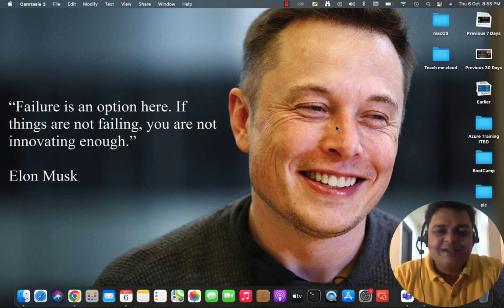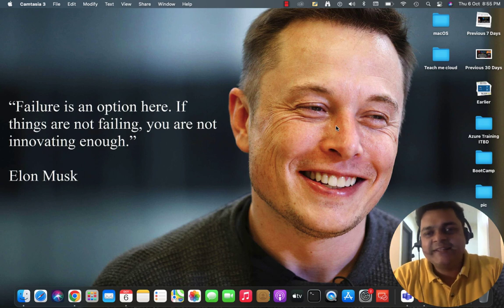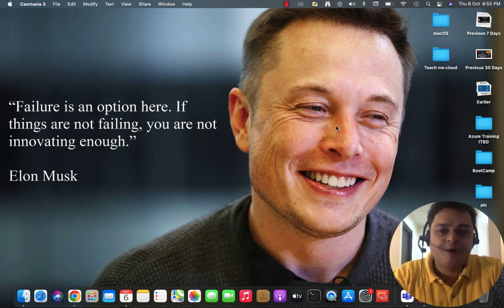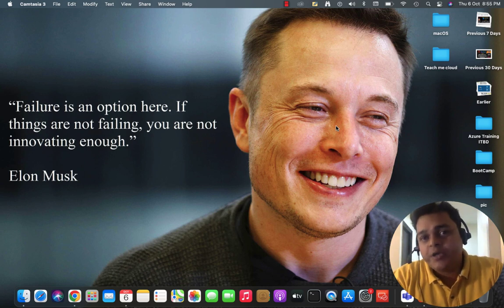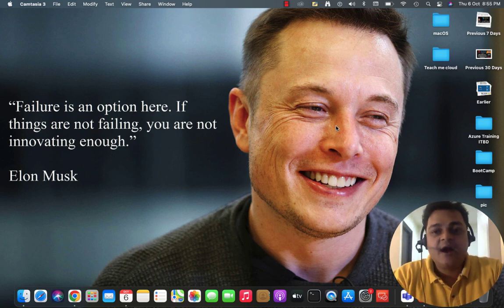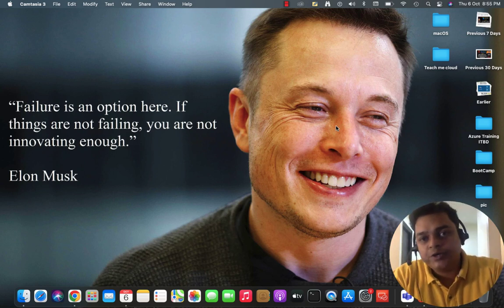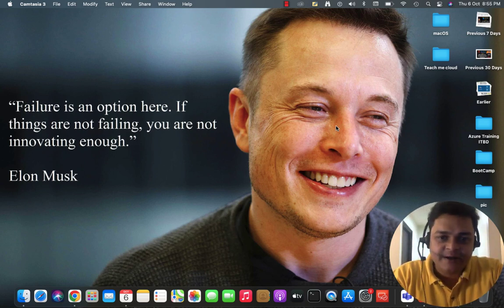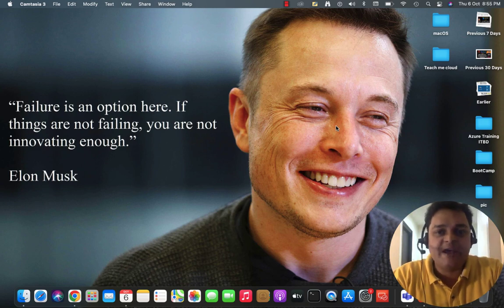Hey everyone, welcome back once again to my YouTube class. I am Manjit Rawat, your online instructor. This is another session based on Azure Administrator. In the previous class, we discussed how we can manage RBAC services, like how to create a custom RBAC role, how to assign it to an active user, and share resources with Azure AD.